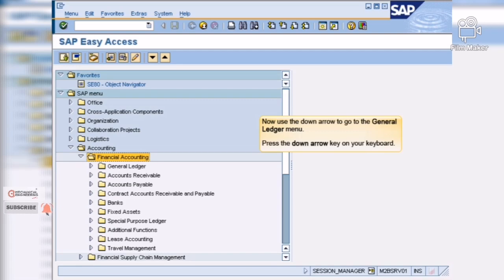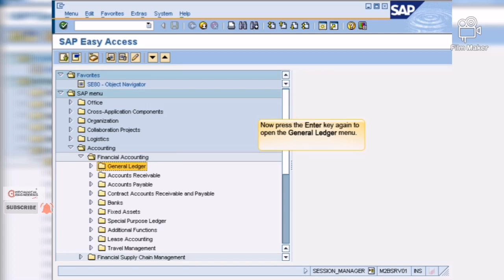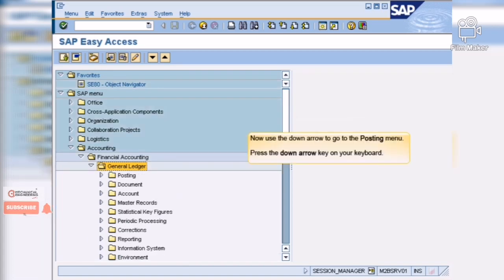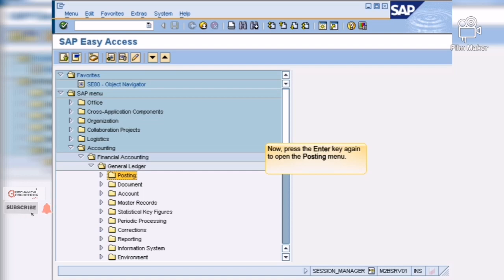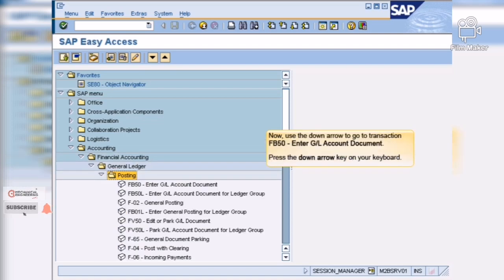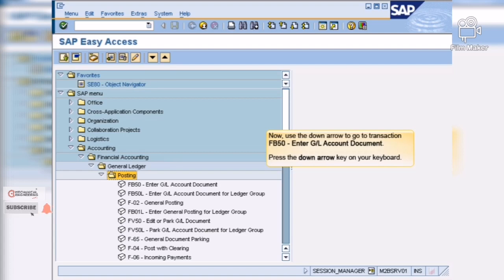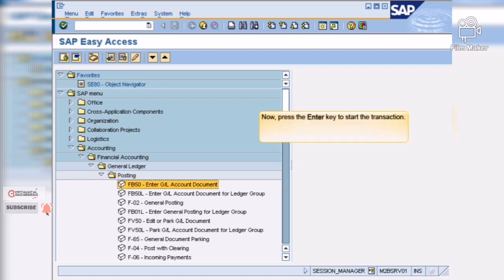Now use the down arrow to go to the general ledger menu. Now press enter again to open the general ledger menu. Now use the down arrow to go to the posting menu. Now press enter again to open the posting menu. Now use the down arrow to go to transaction FB50, enter GL account document. Now press enter to start the transaction.